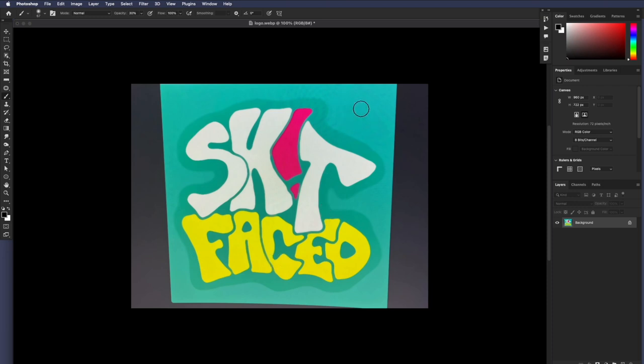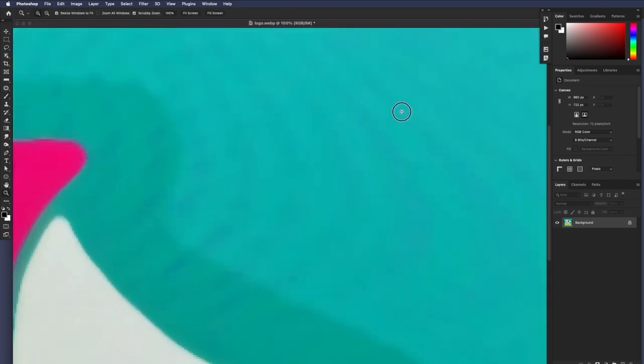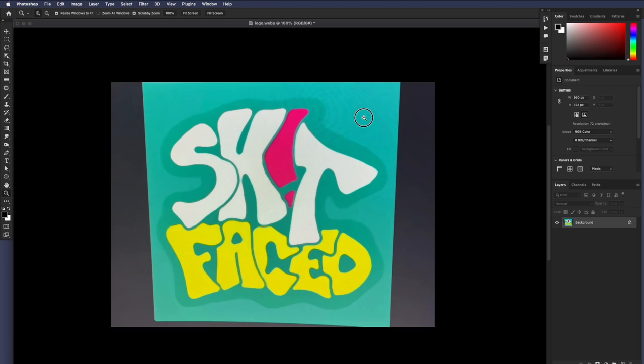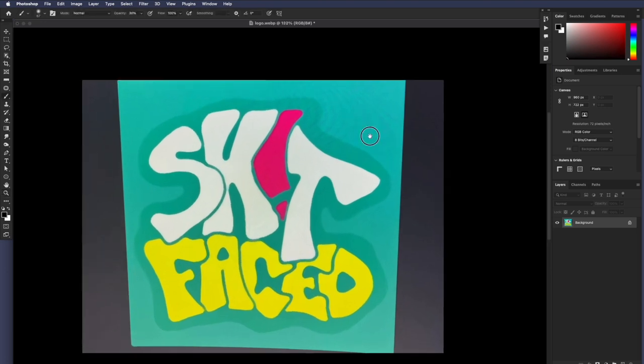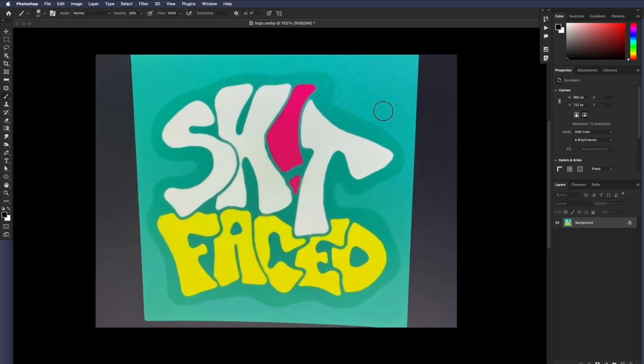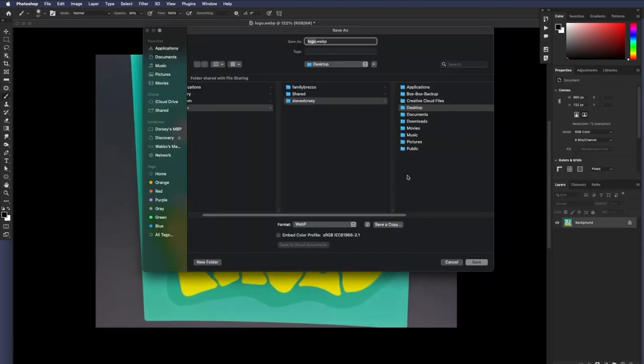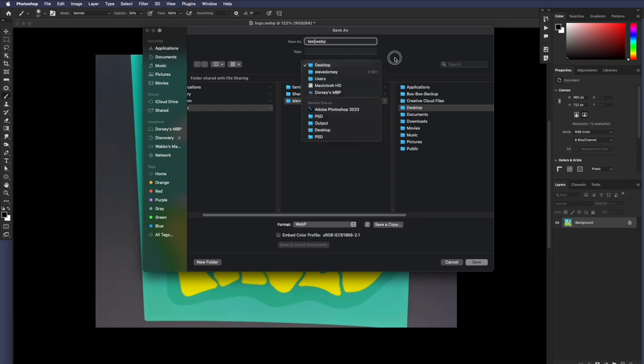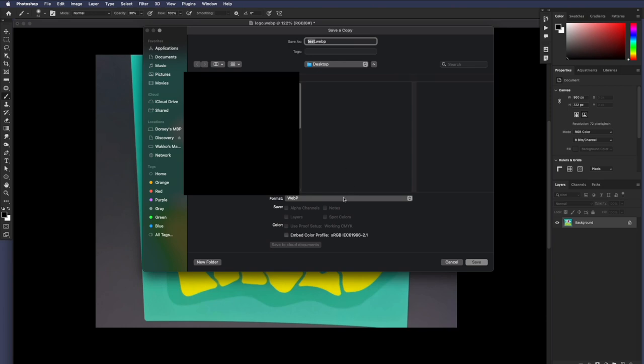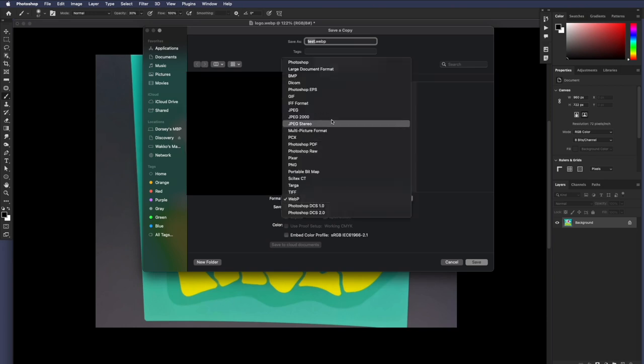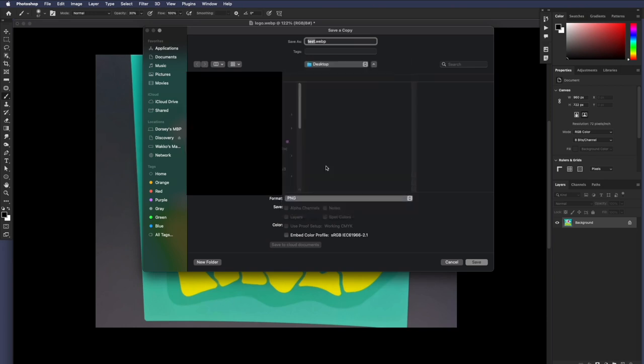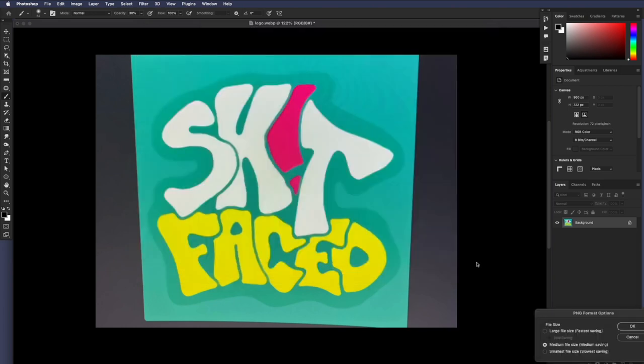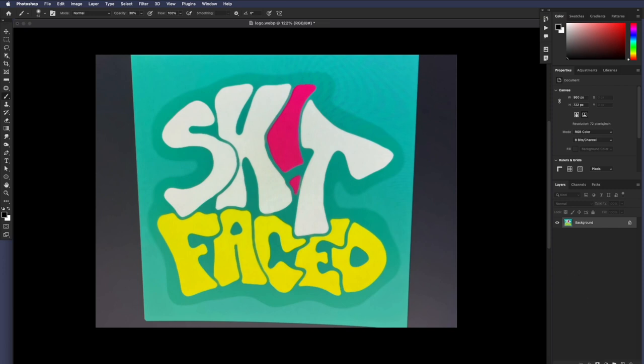We've still got some more patterns in the upper right here that we're going to have to work on later, but I'm going to save as, and I'm going to save it as test, and I'm going to save it as a PNG because PNGs are lossless. Save. A large file size is fine. I don't care. There we go. So now we're done with Photoshop.